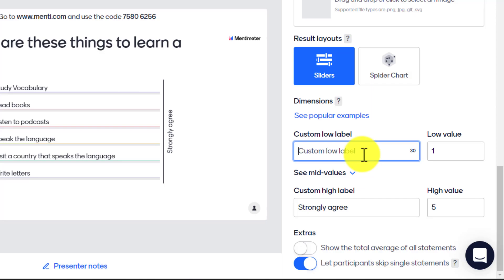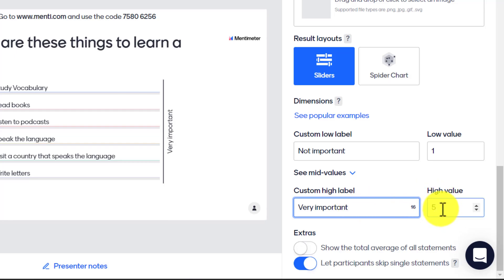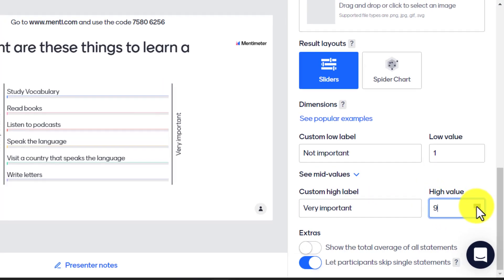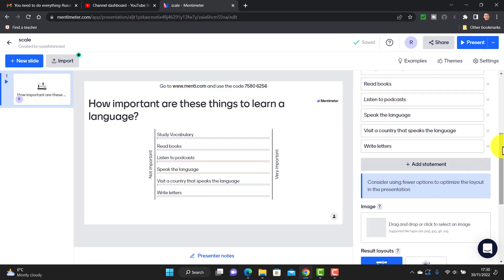Now I come down to choose the ranking. For the low value I'll put 'not important,' and for the other end I'll put 'very important.' You can also change the actual values and labels, which is really useful because it means you can ask a whole variety of different questions. I'm going to change the value and put it up to 10 so people can rank between 1 and 10.